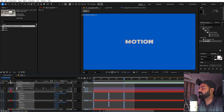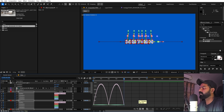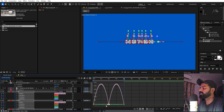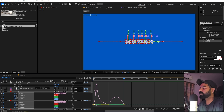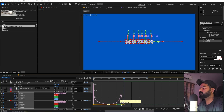Select all keyframes, press F9 to ease them, then open the Graph Editor. Make sure you're using the Speed Graph, not the Value Graph. Adjust the curves so animations start extremely fast at the beginning, then slow down toward the end — giving a nice snap-in feel.